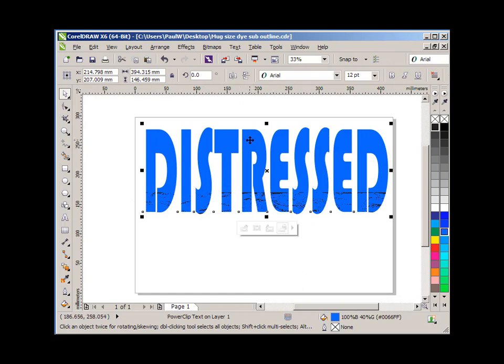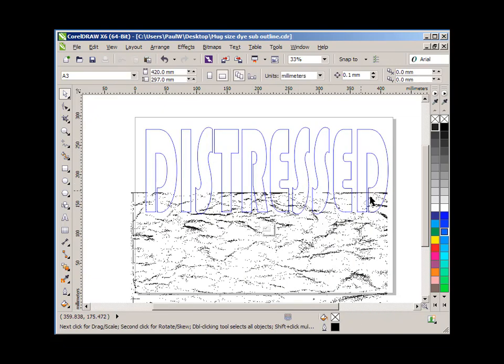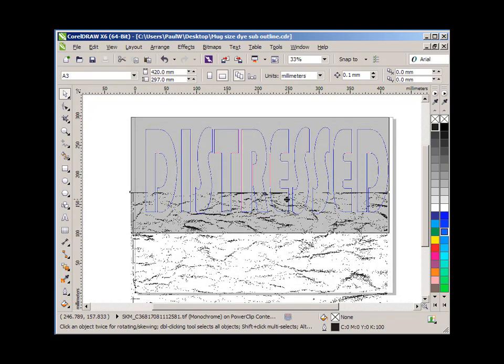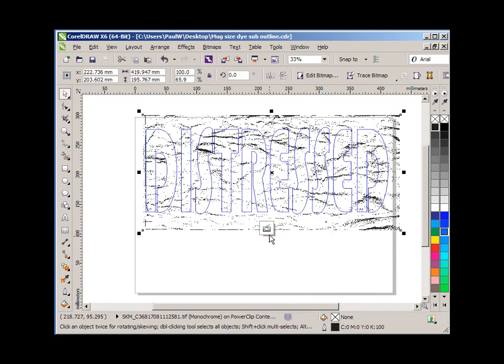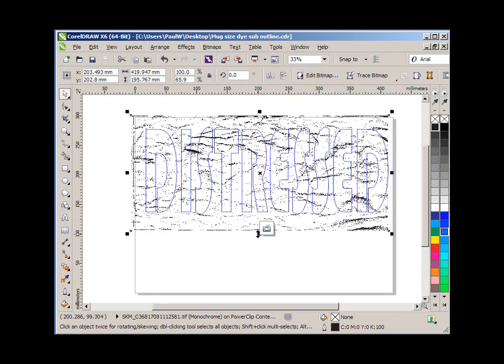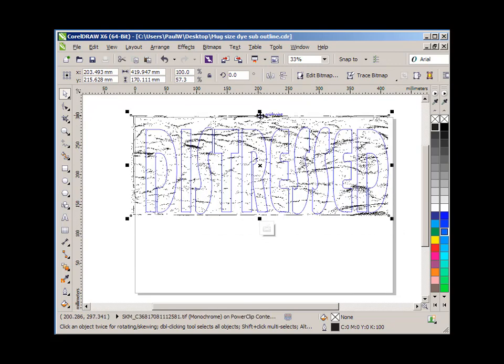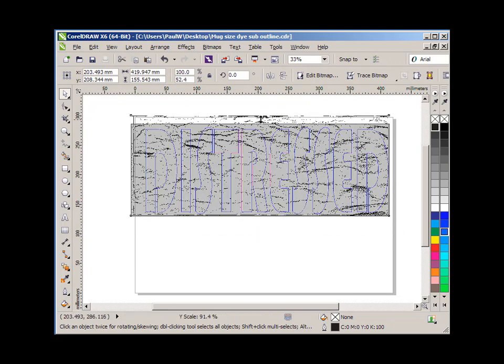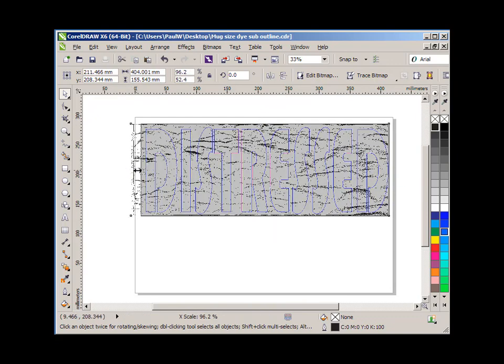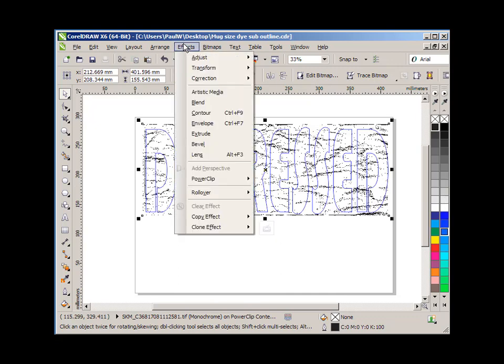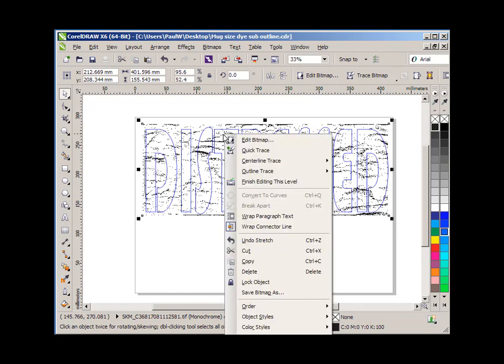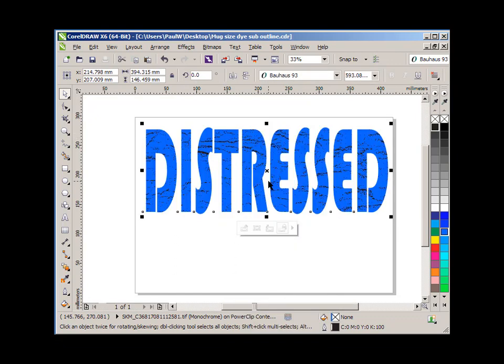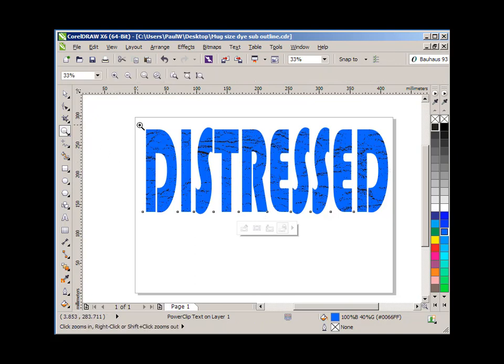You can see the distressed effect at the bottom. So what I do now is I right click on top of it and select edit the power clip. So now I can move my image up and I can position it much more accurately on top of the lettering so that it all fits in, and drag that end in a little bit. Back to the effects menu, sorry, right click on top and select finished editing this level. And there's my distressed effect.